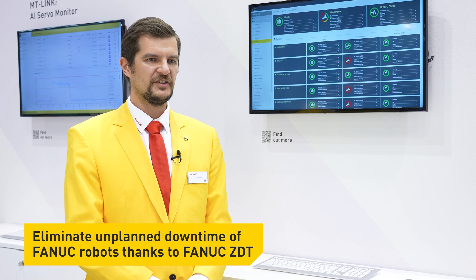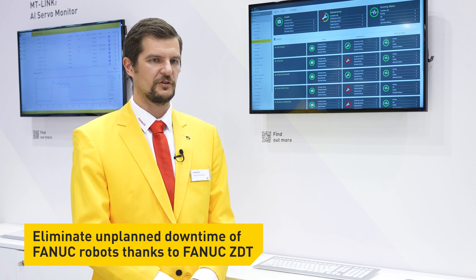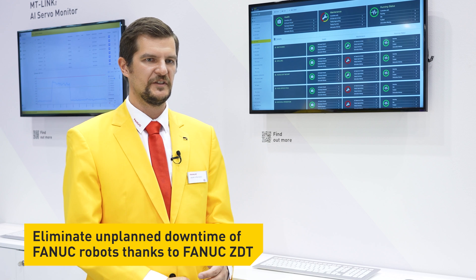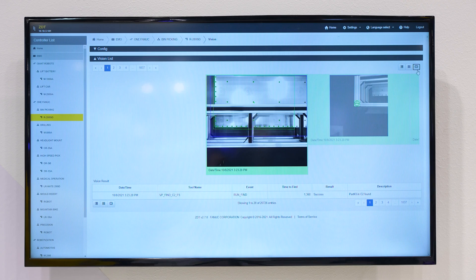The main benefit is elimination of unplanned downtime for FANUC robots, so productivity can be maximized by this software.